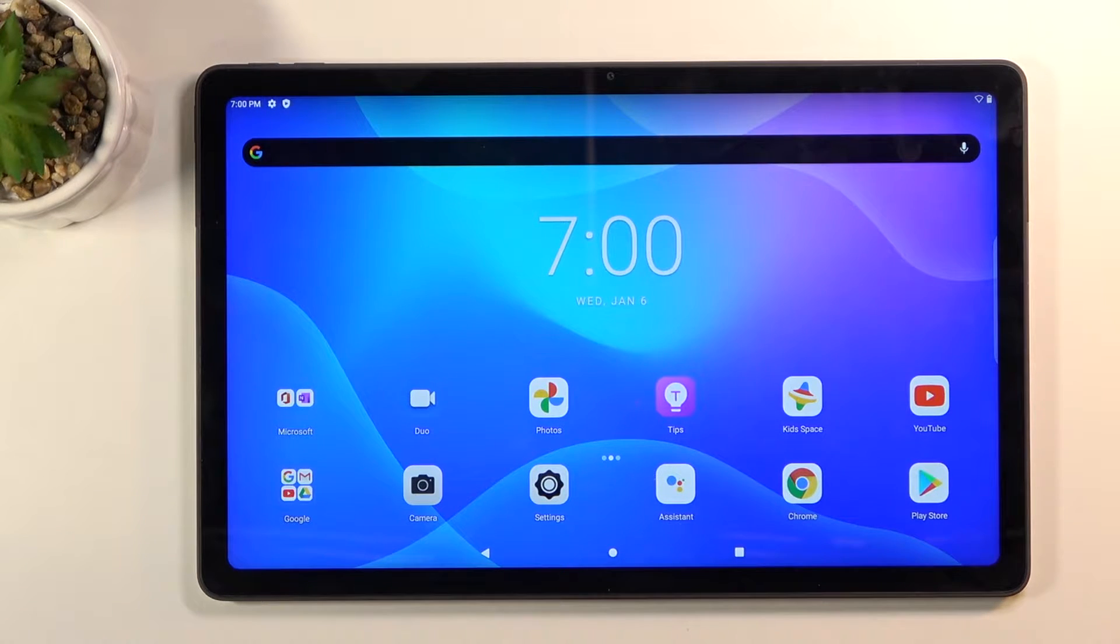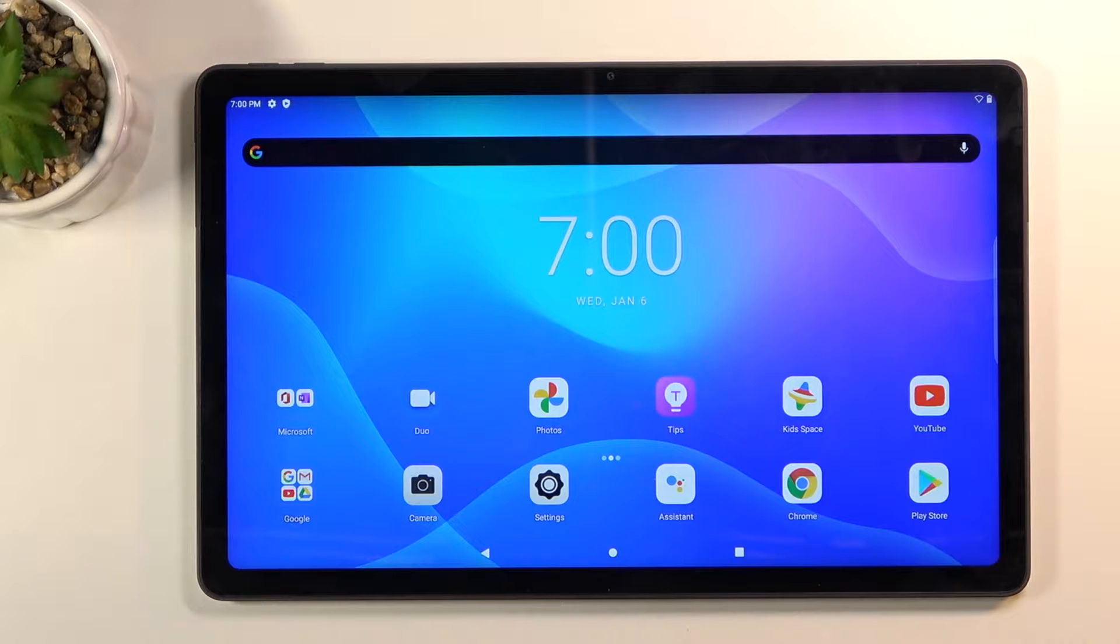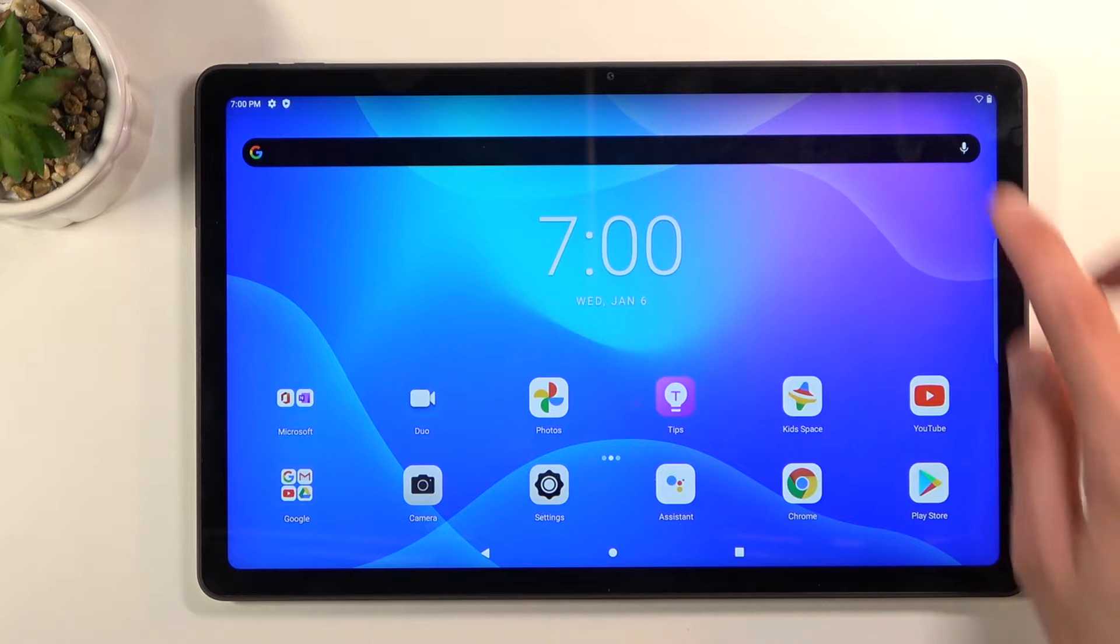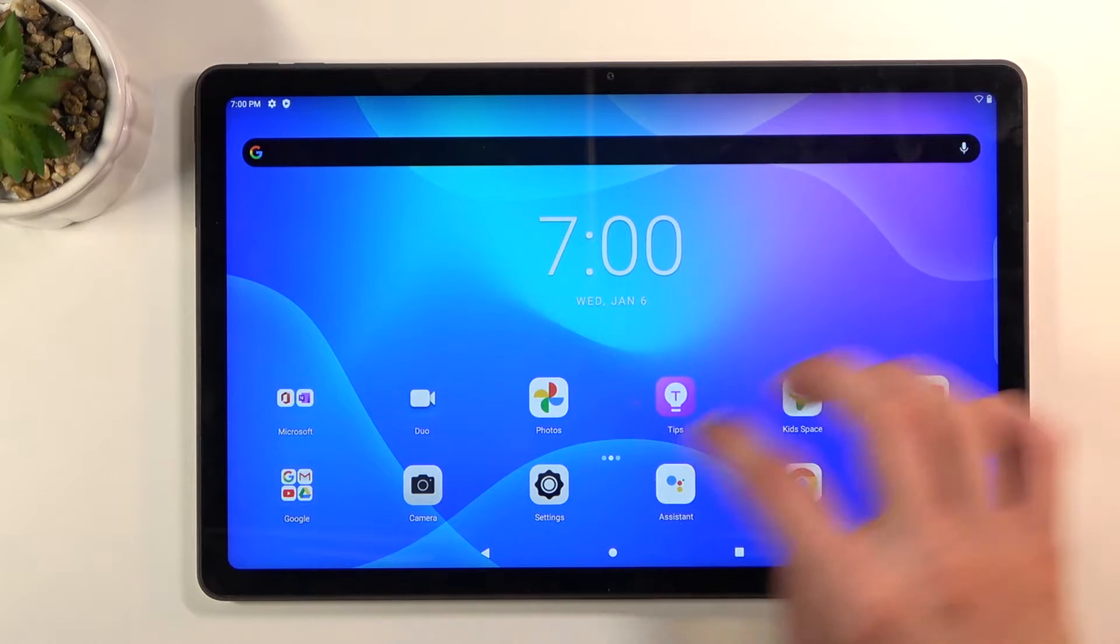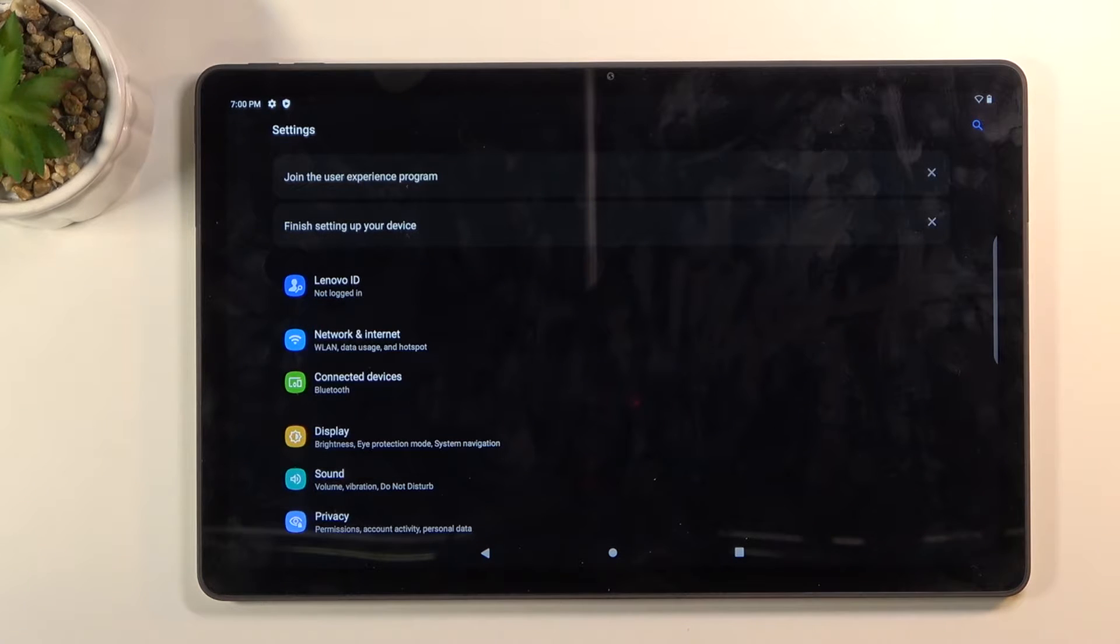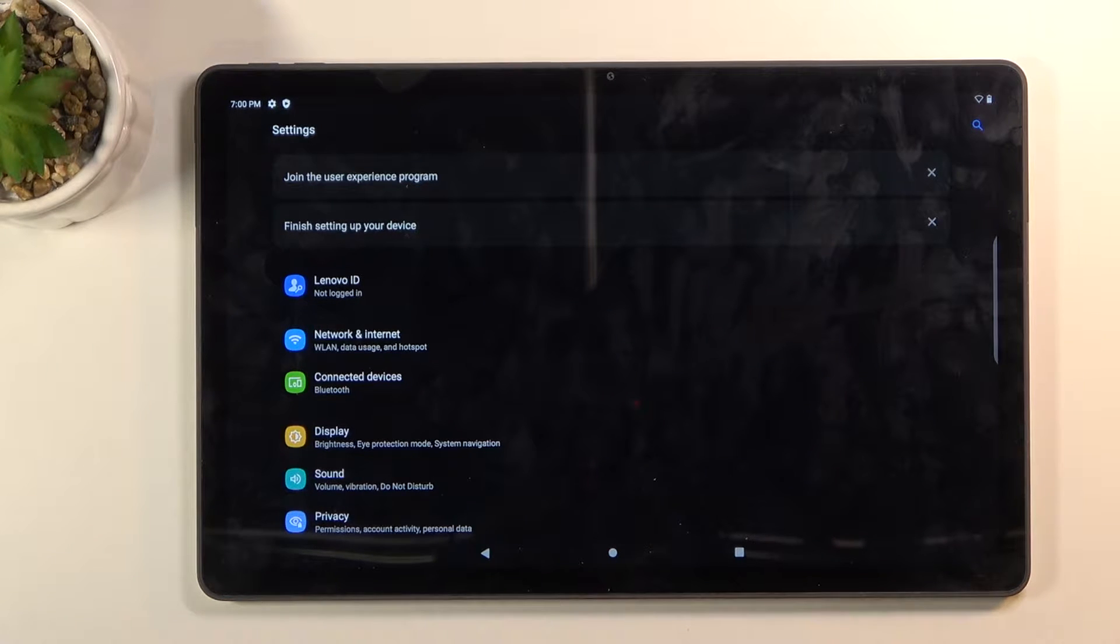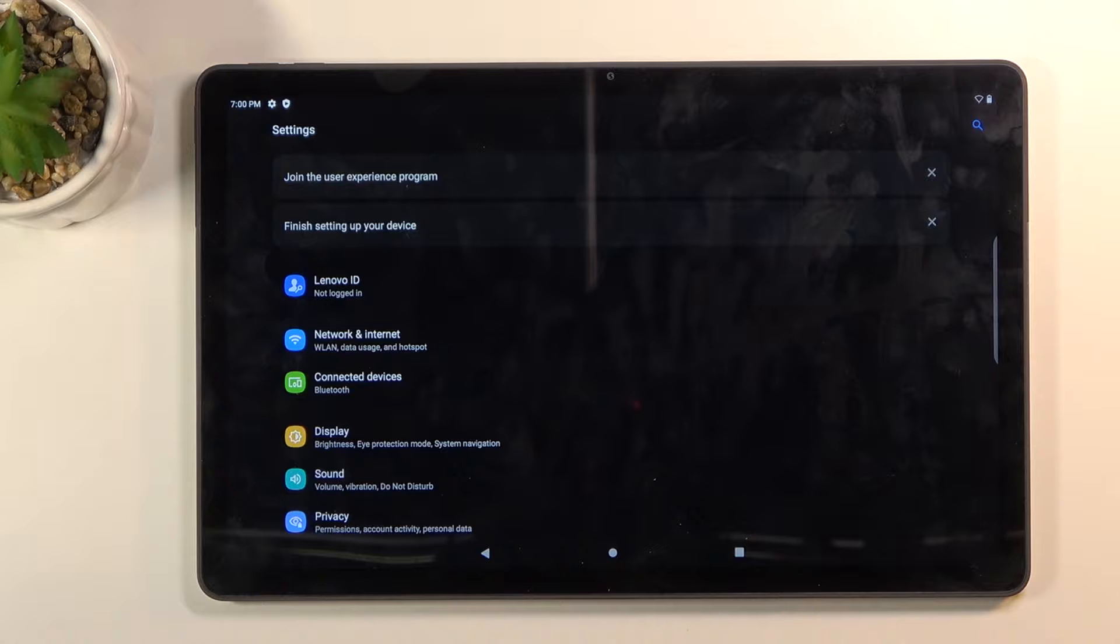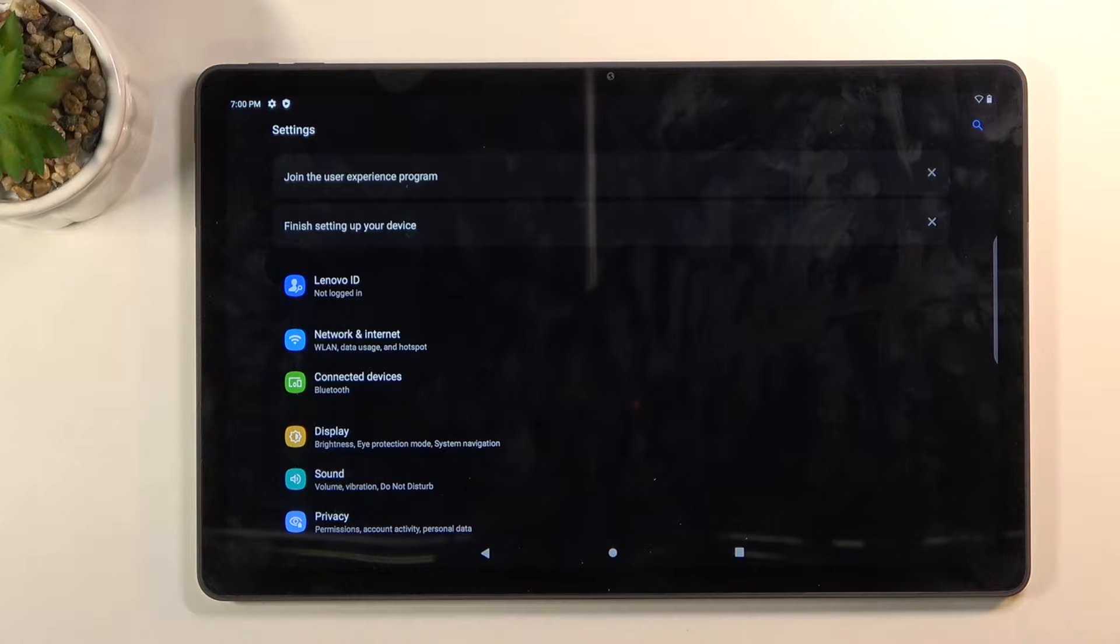Apps that you download from the Play Store might not, that just really depends on the developer. Now additionally you do have an option for the dark mode to be turned on a schedule, so if you prefer to have it in light mode during the daytime and during nighttime in dark mode, we do have that option.